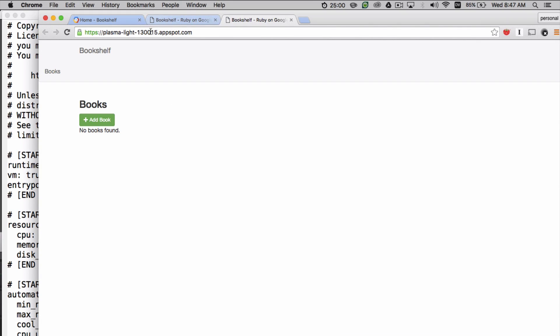This is our app running. As you can see, the default domain for App Engine projects is yourprojectid.appspot.com.